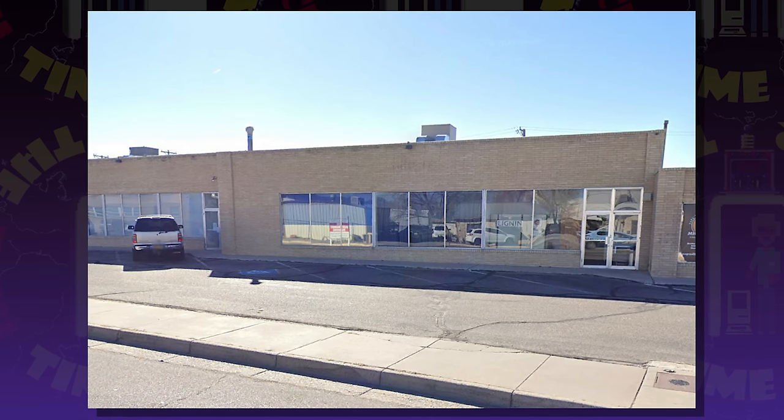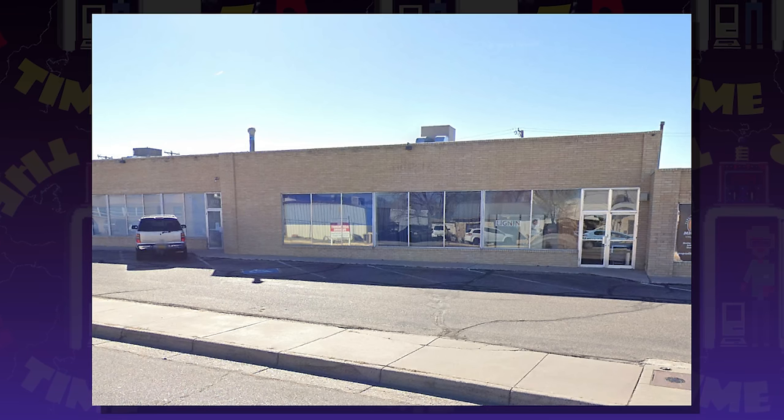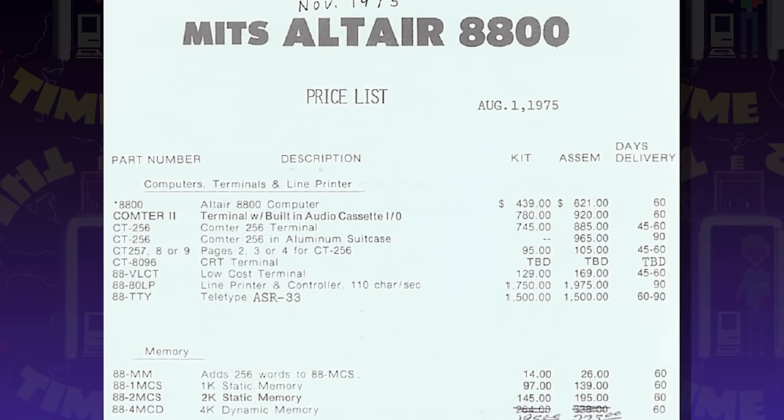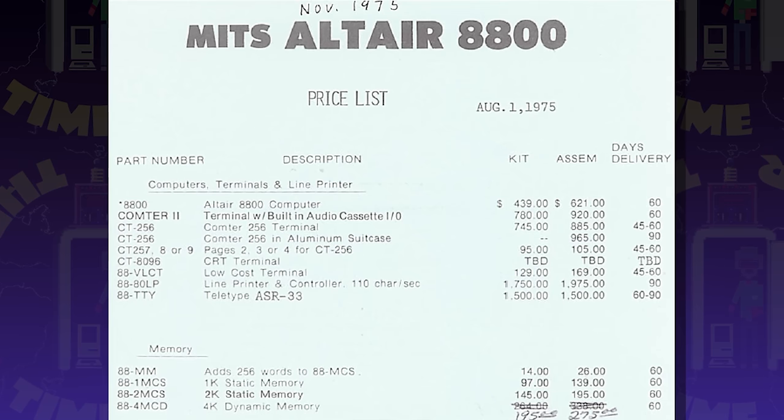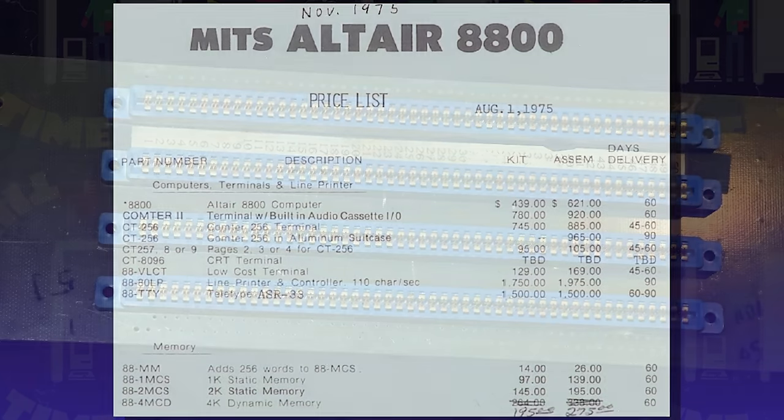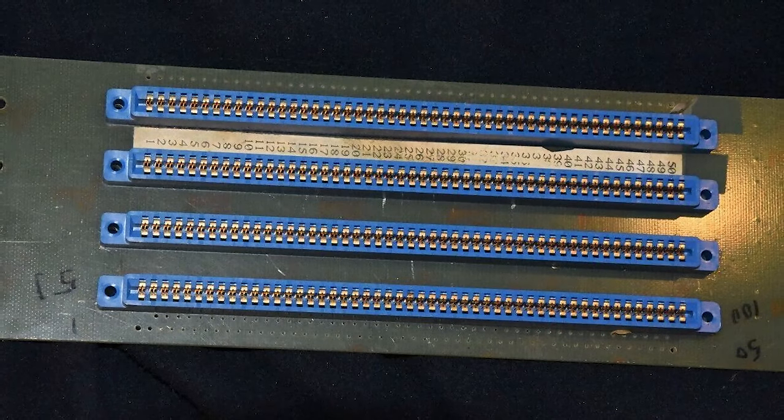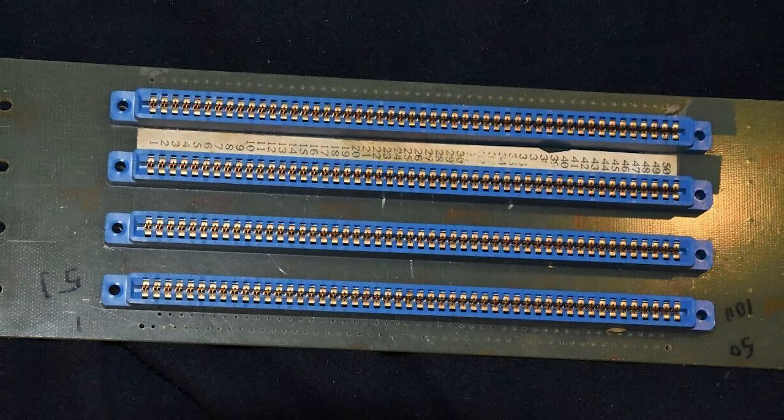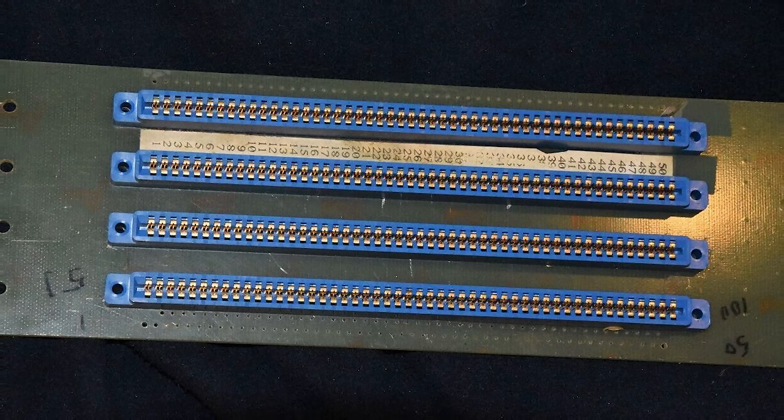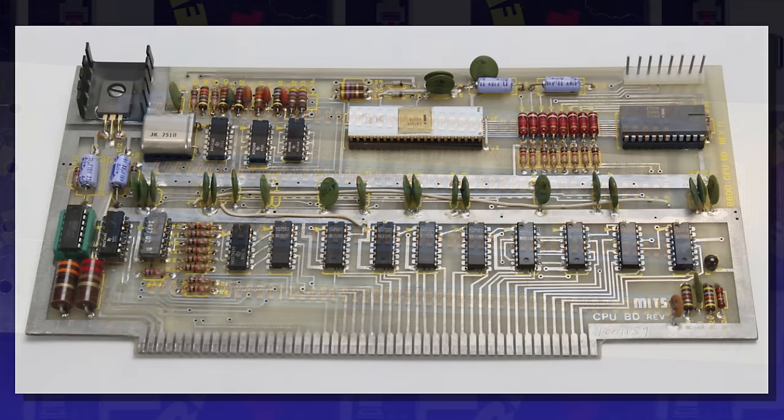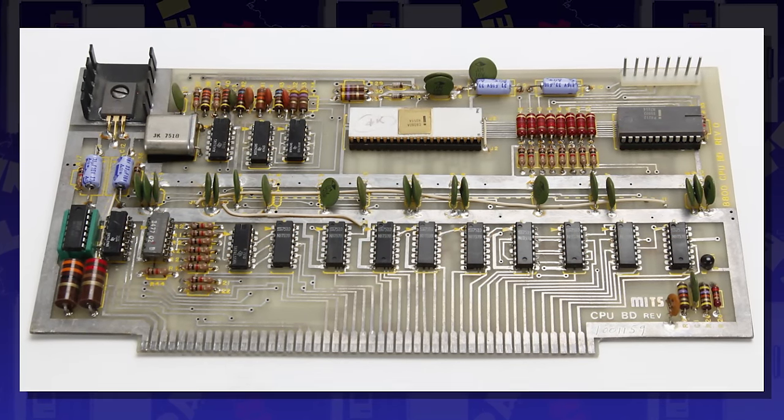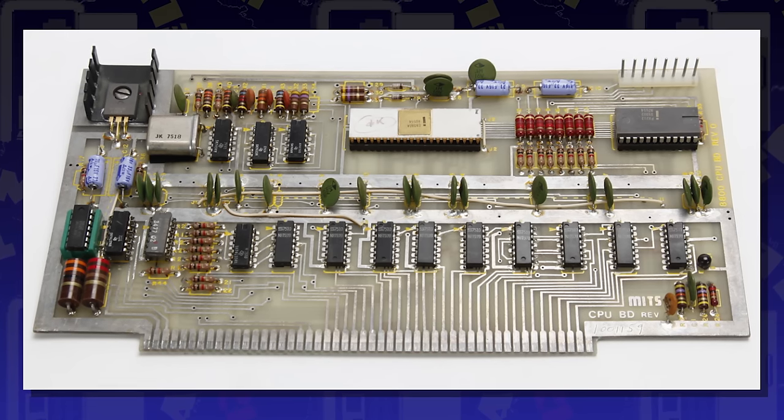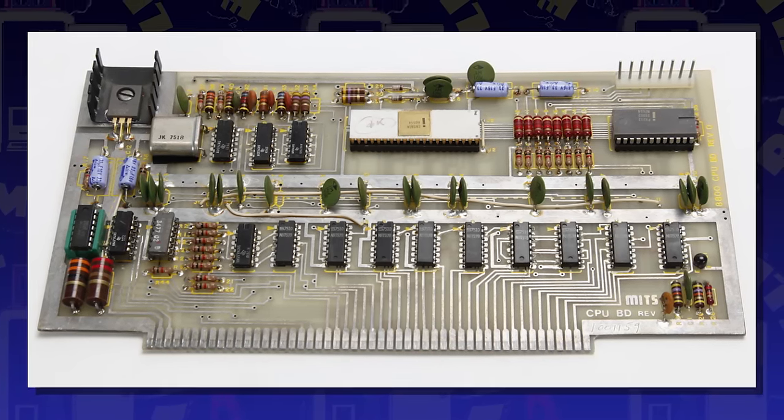Some hobbyists, upon hearing of the Altair's existence, literally camped outside in MITS's parking lot for days waiting to receive one. At $439 as a kit, or $621 assembled, the Altair certainly wasn't cheap, but at least it was within the financial reach of the average person. Perhaps the Altair's greatest ace in the whole was the expansion bus it offered, dubbed the Altair bus, and later standardized as the S100 bus. It featured 100-pin plug-in slots and ultimately became the first industry-standard expansion bus for a home computer. The CPU, RAM, and later expansion boards were installed as removable cards, which made assembly, repair, and future upgrades easier than on past machines.